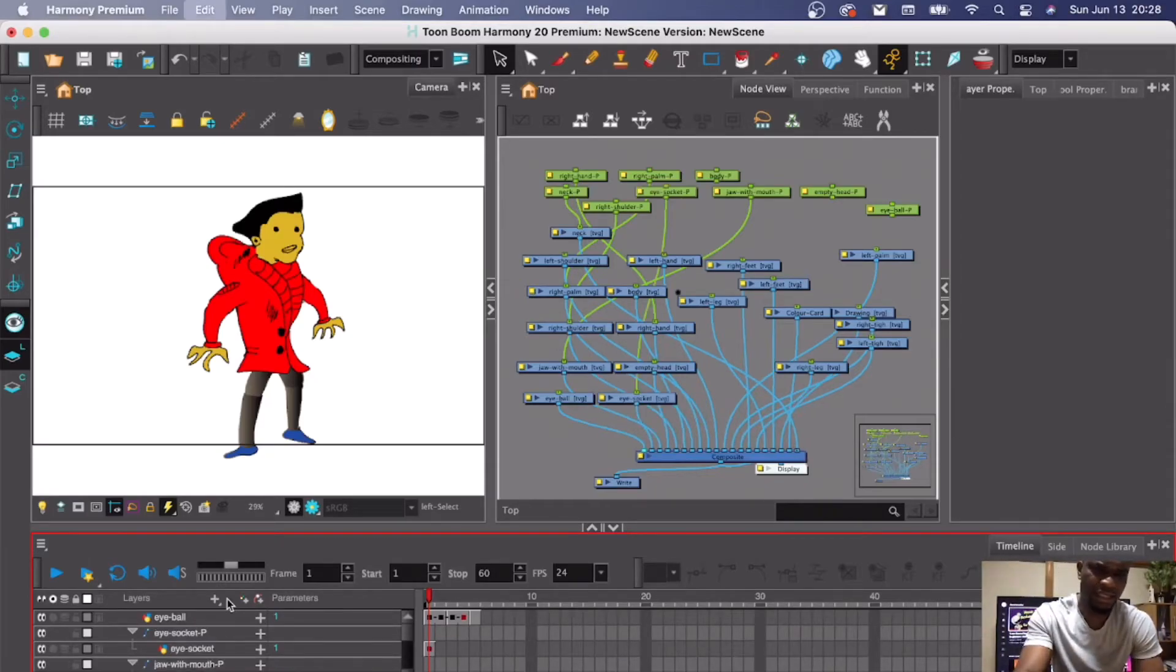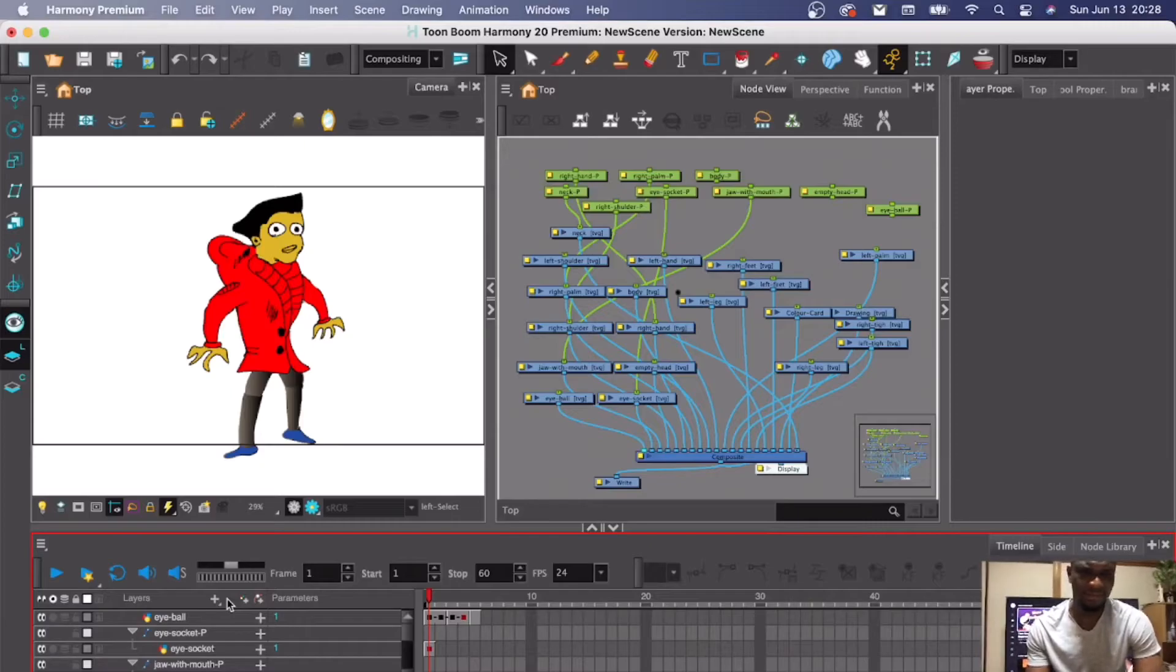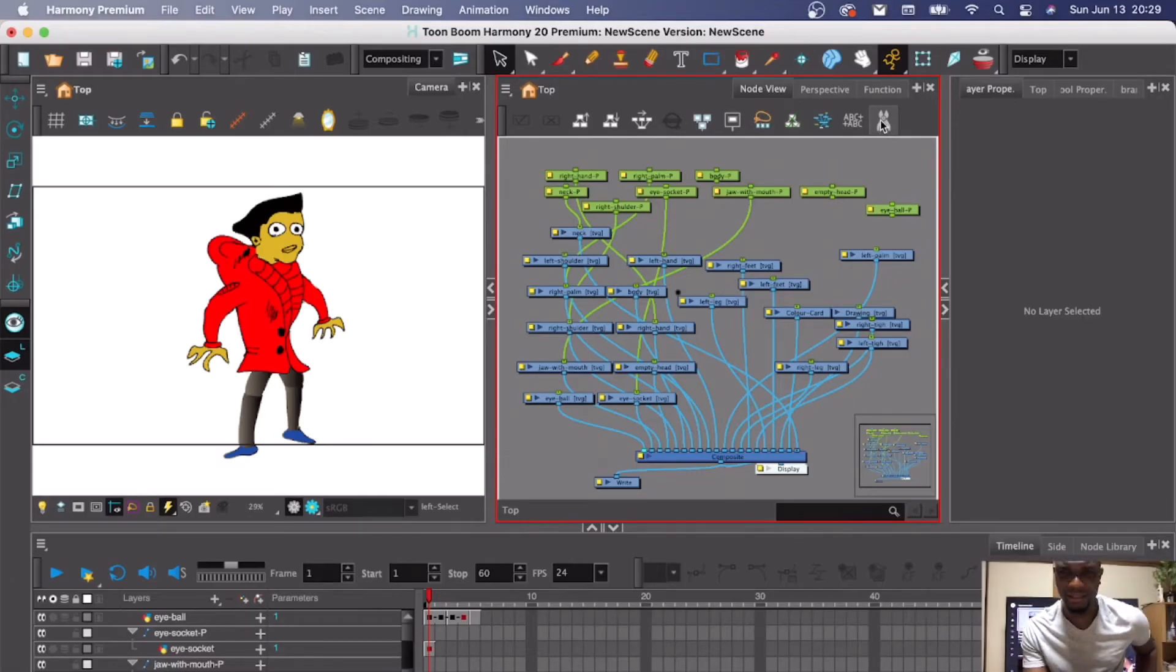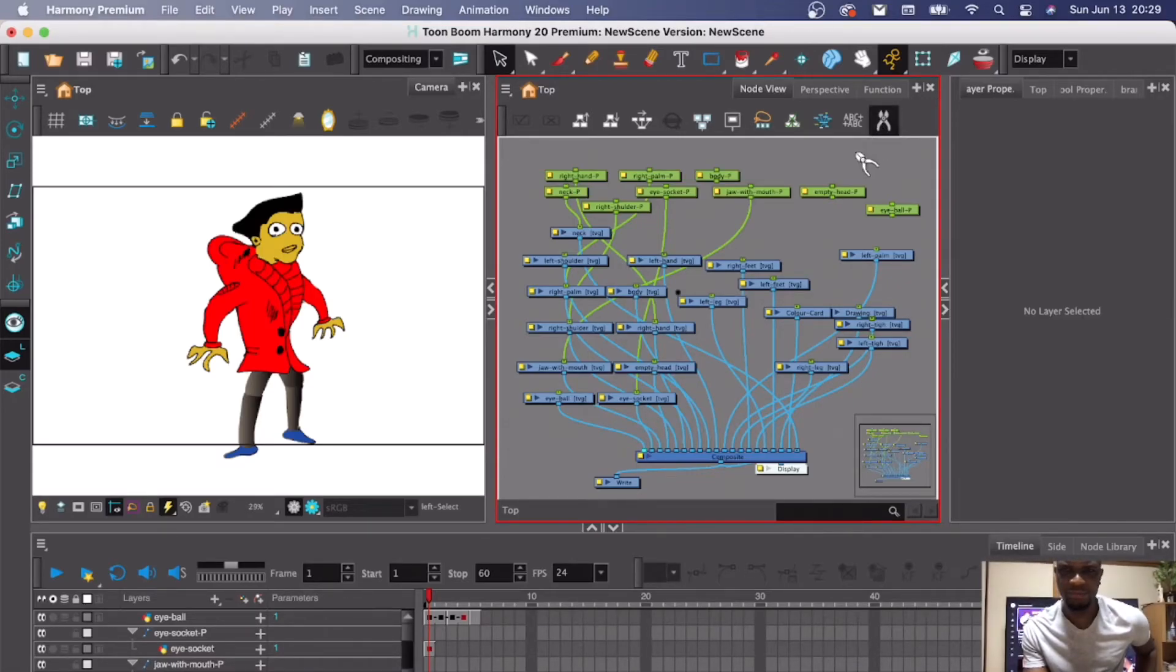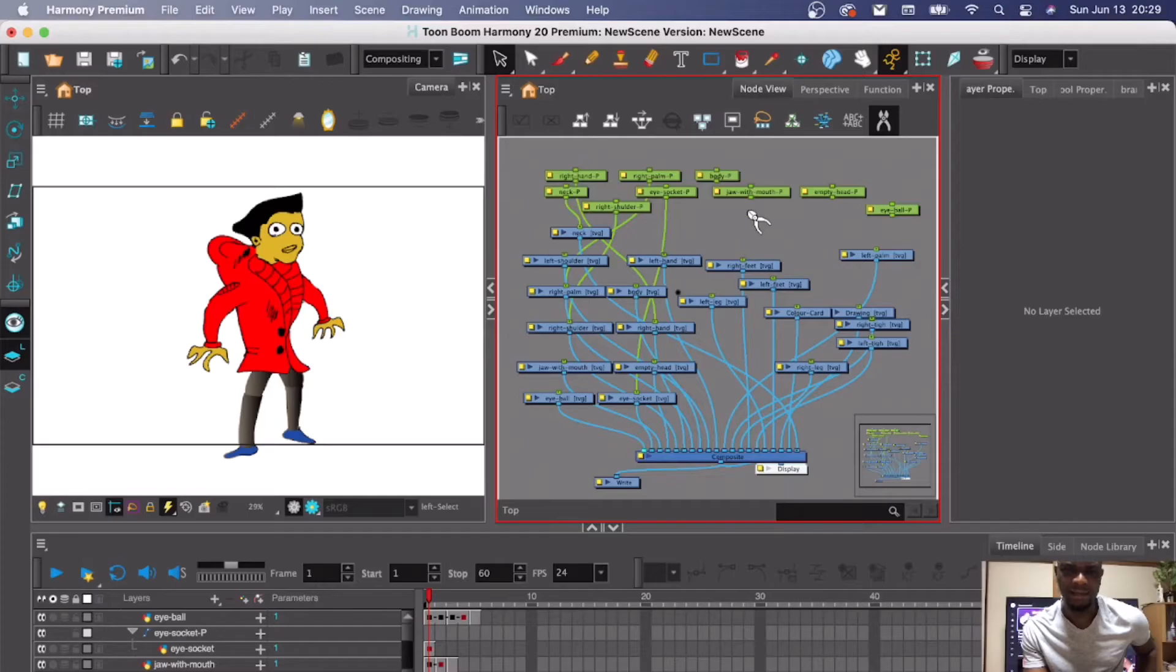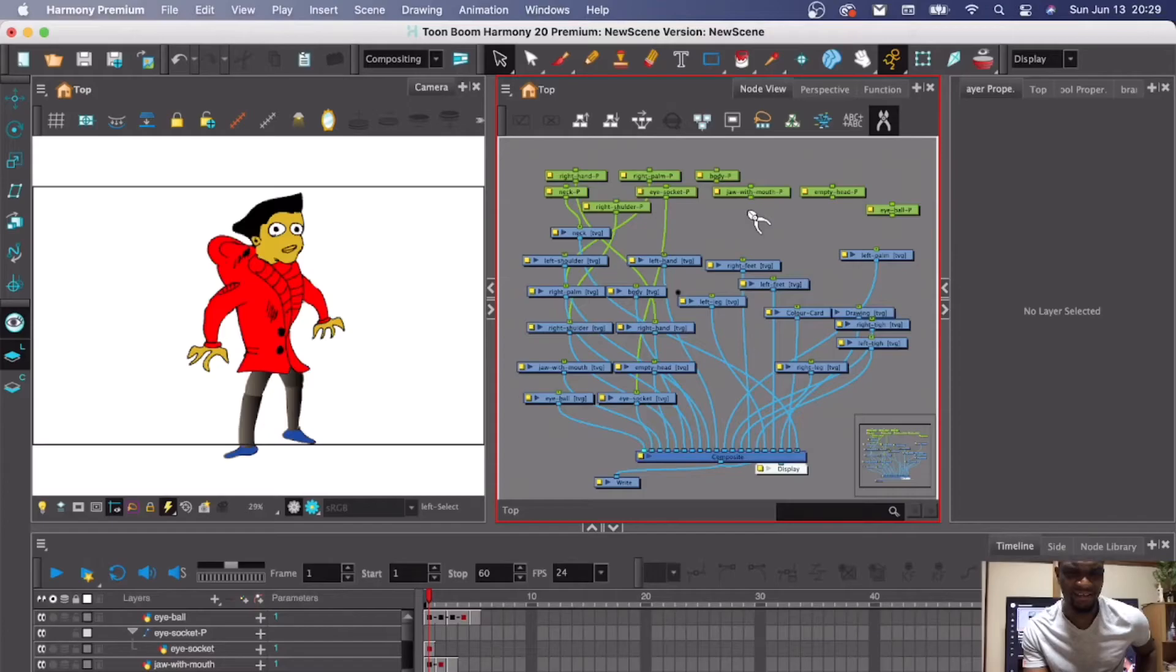So I'm going to undo that. The way to do this is either you cut off the peg. For example, use this cutter, come here and cut it. And once you cut it, it goes away from your layer and from your timeline.